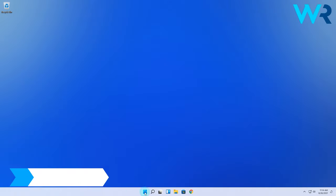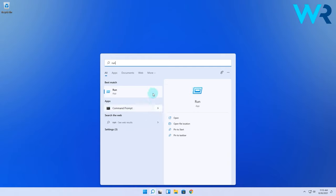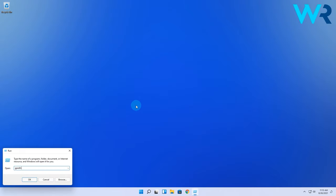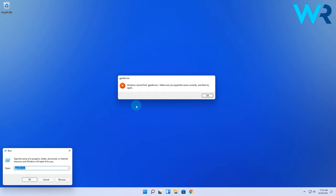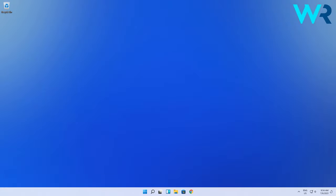So basically you wanted to access the Group Policy Editor to make some changes but weirdly enough you realize it's nowhere to be found. And this is normal because the Home Editions of Windows don't have the Group Policy Editor. But fortunately you can get it on your Windows 11 Home Edition and the procedure is super simple.